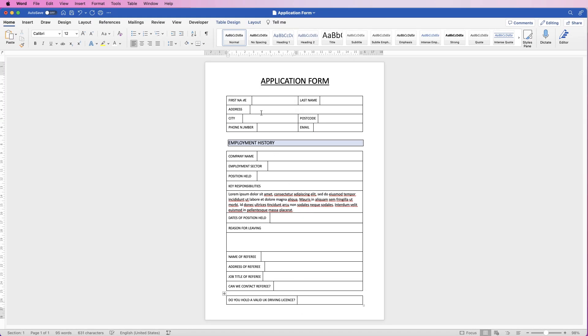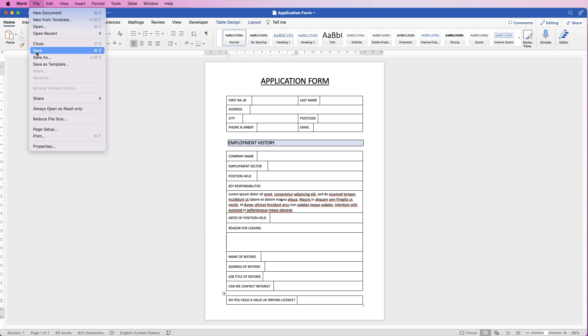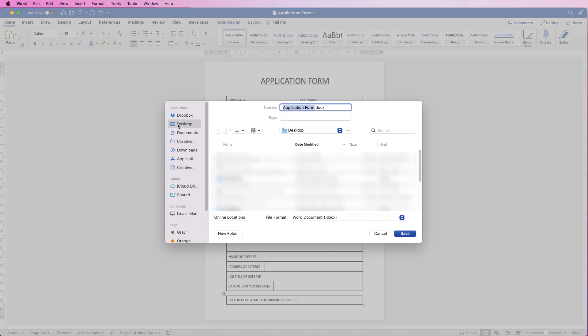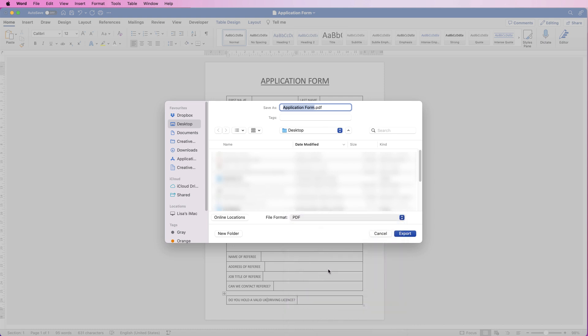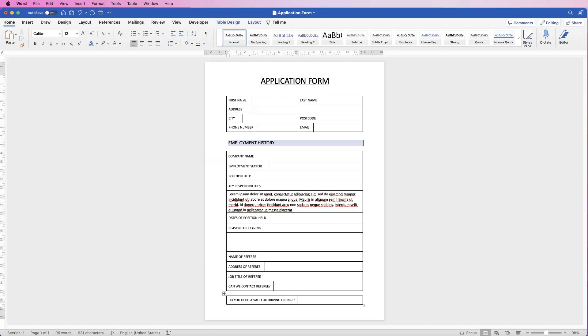And once I'm happy with my adjustment, I'm going to go to file, save as, then I'm going to save it to my desktop. Then I'm going to go to word document and the file format. I'm going to click on the drop down and go down to PDF and then I'm just going to click export.